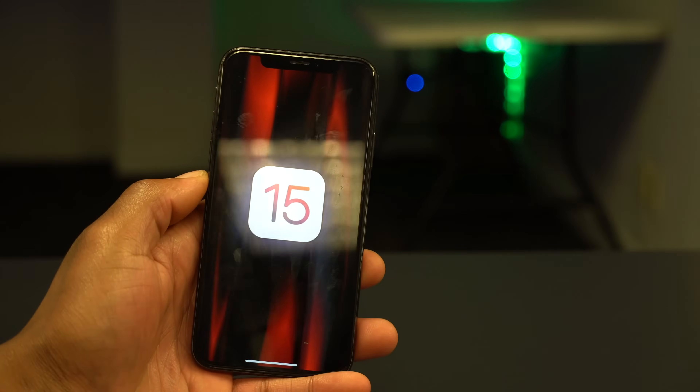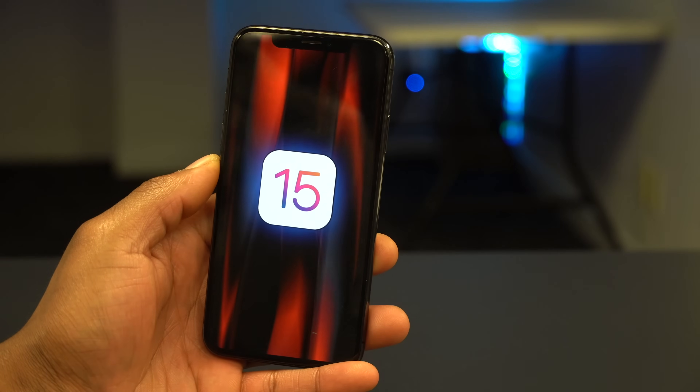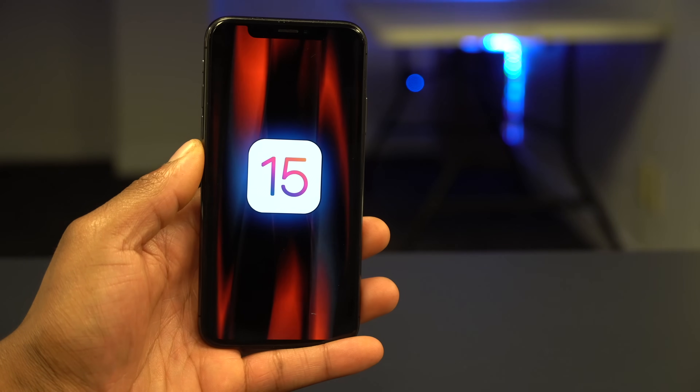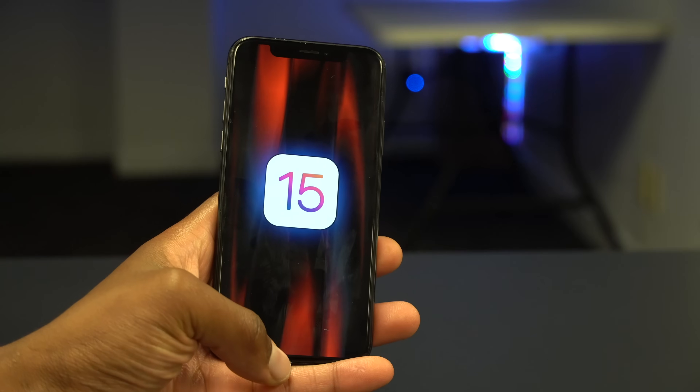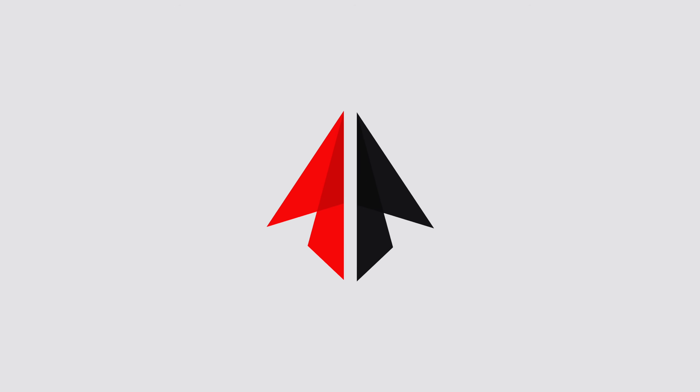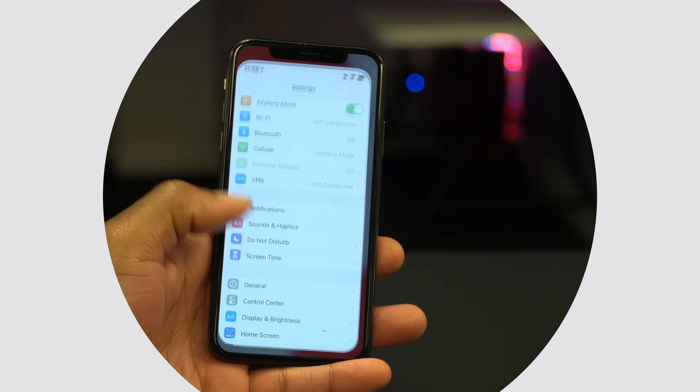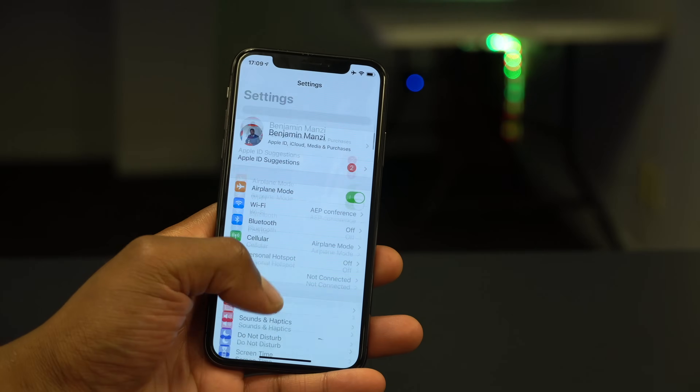There are a couple of things you want to take note of before updating to iOS 15, in order to make this update as safe and as smooth a transition as possible. Since this is the first developer beta, it's going to have a ton of issues and bugs. So the first thing you want to make sure you do on your device before installing is make a backup.